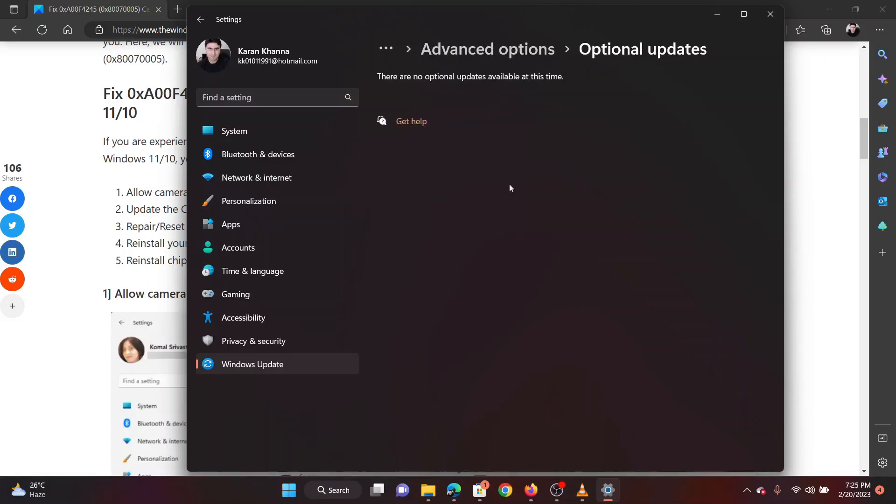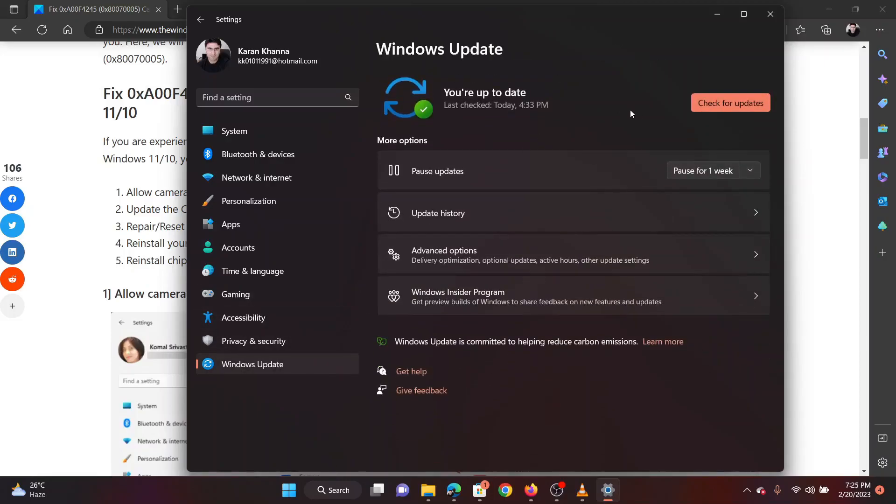If any update is available, please install the same. Now, return to the Windows Update page. Click on Check for Updates.